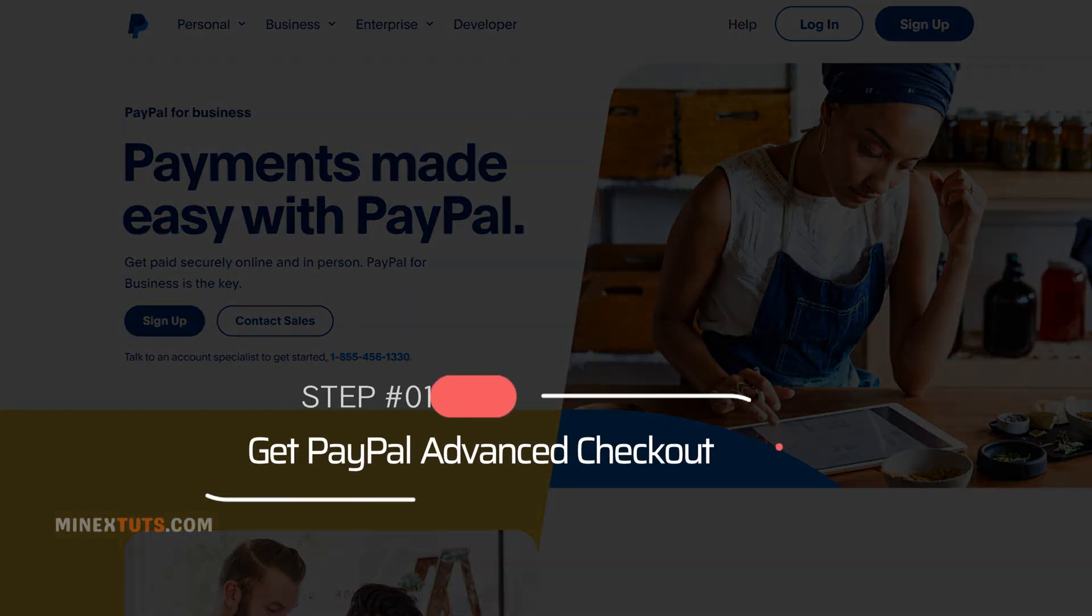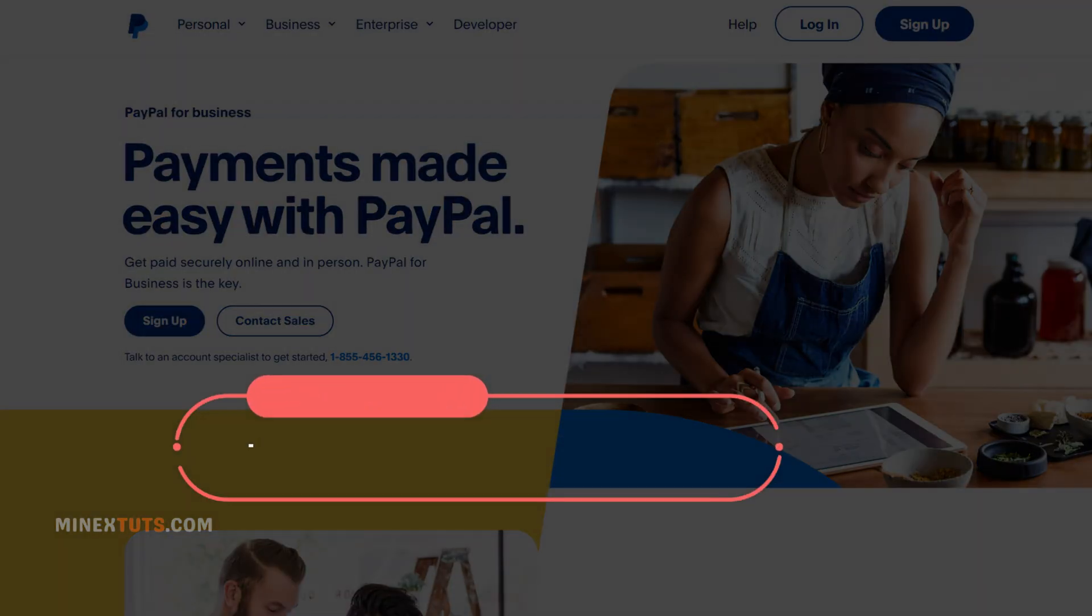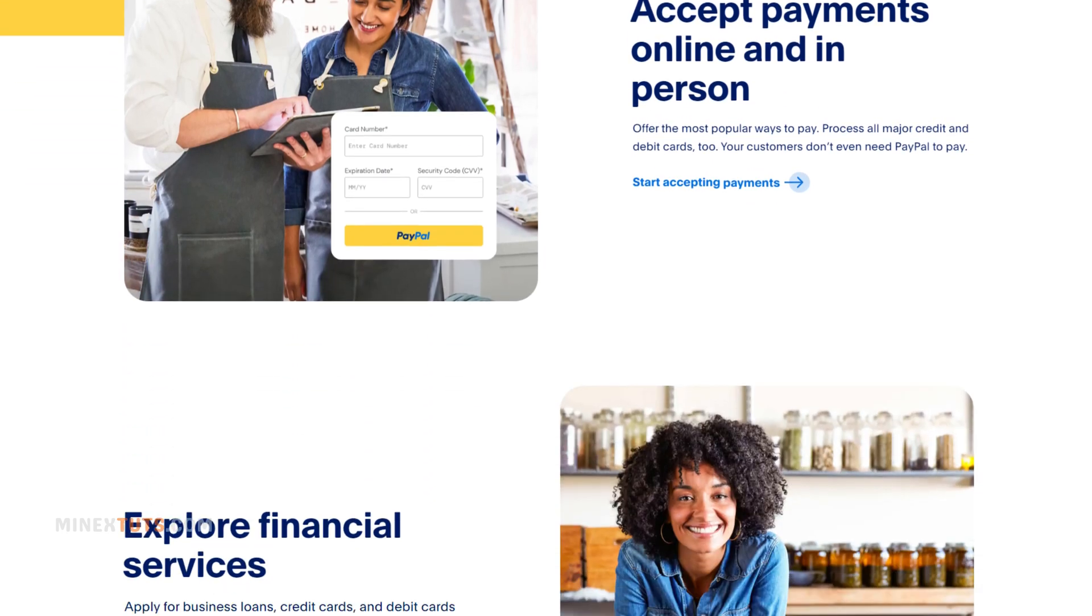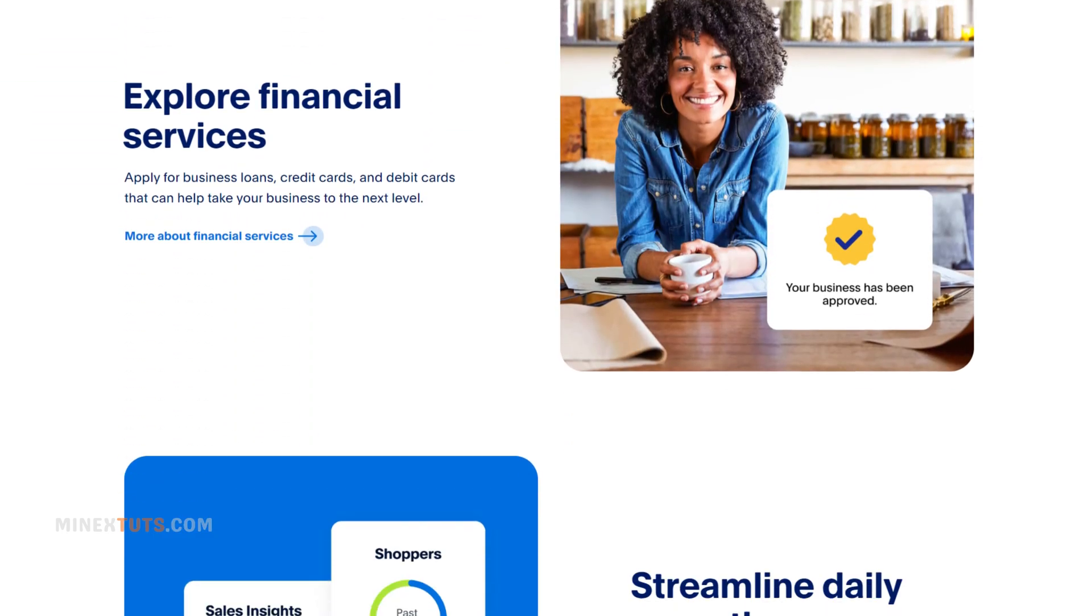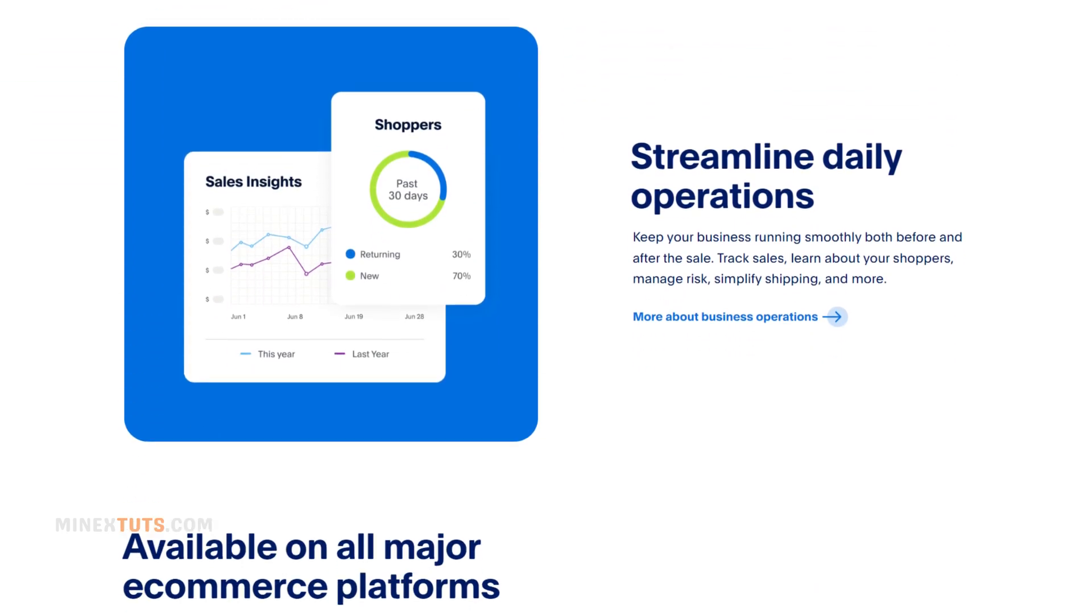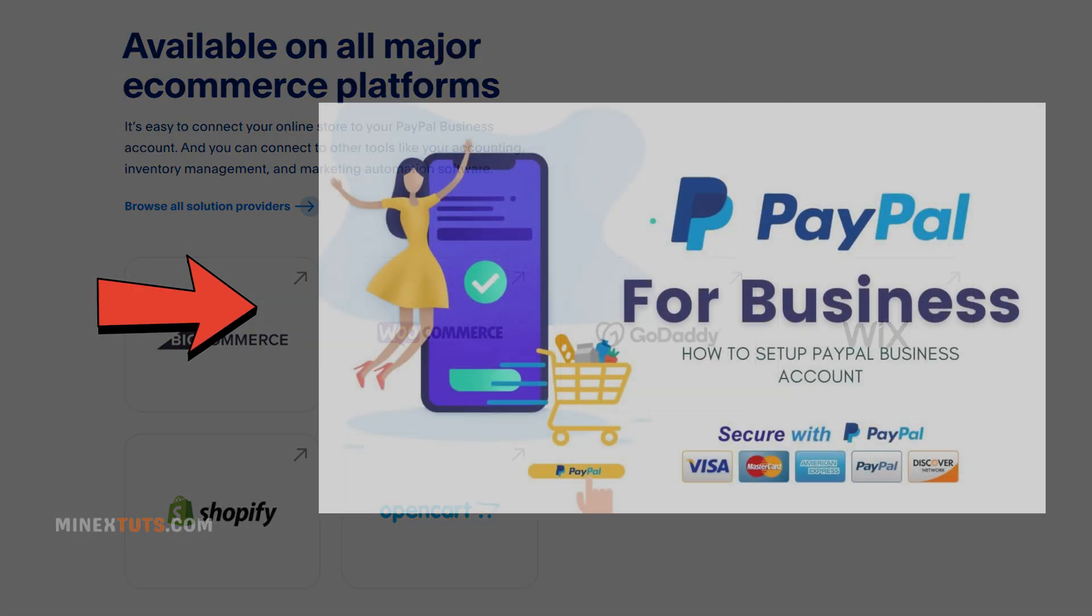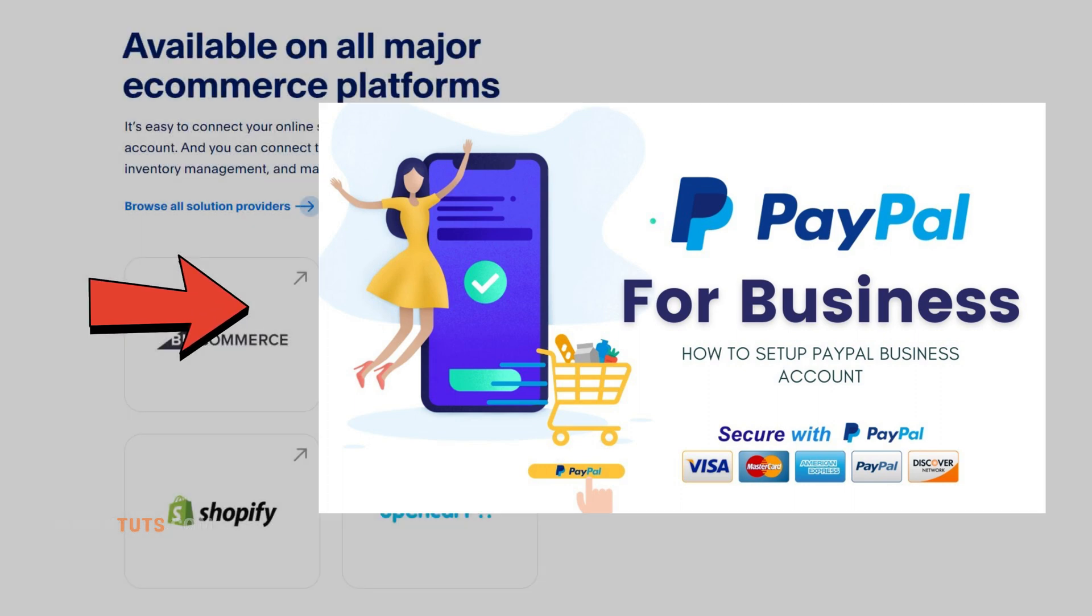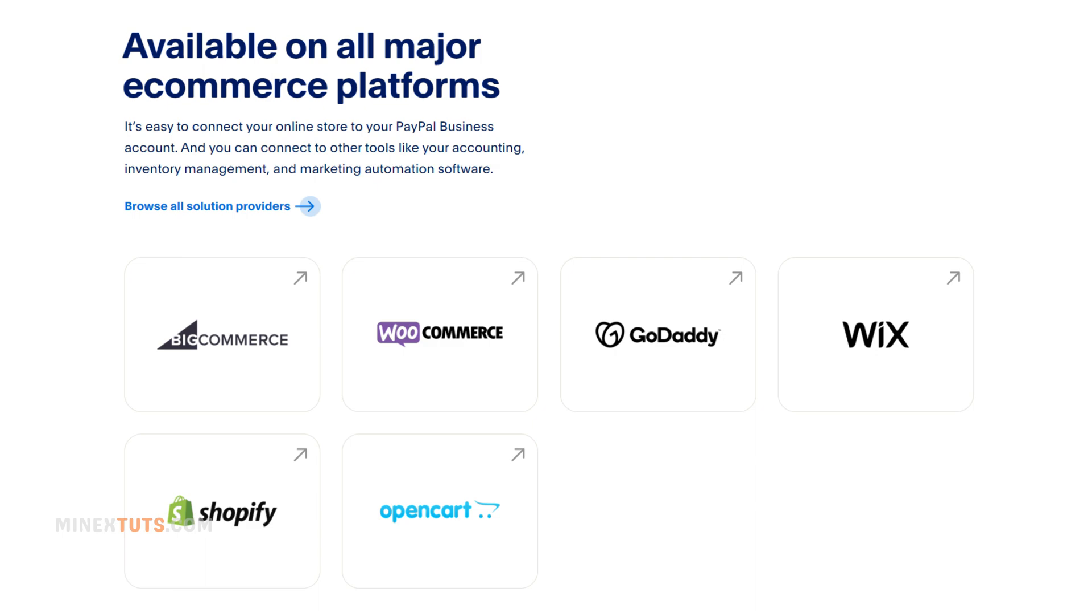Step 1: Get PayPal Advanced Checkout. To start accepting card payments on your site, you first need to have a PayPal business account. If you don't have an account, check out this video. It will give you a step-by-step guide to setting up a PayPal business account.